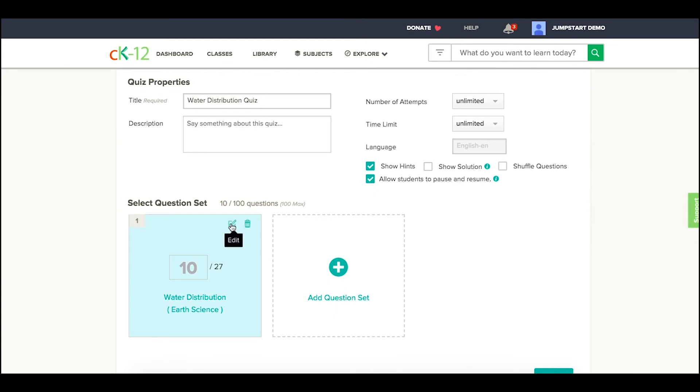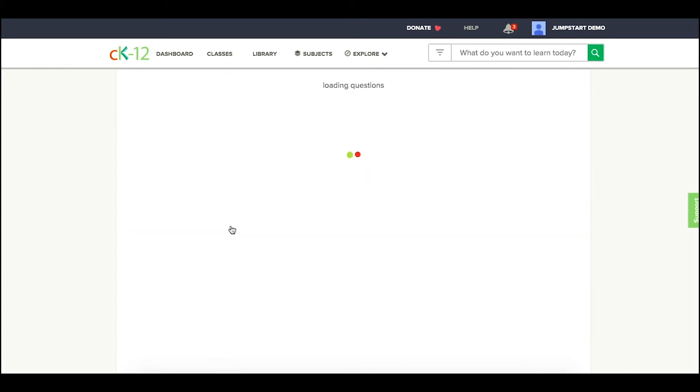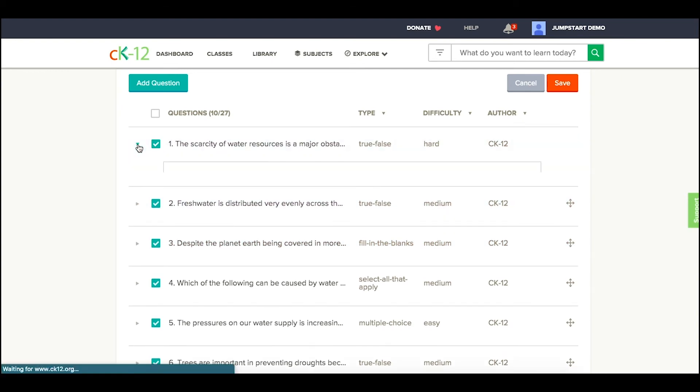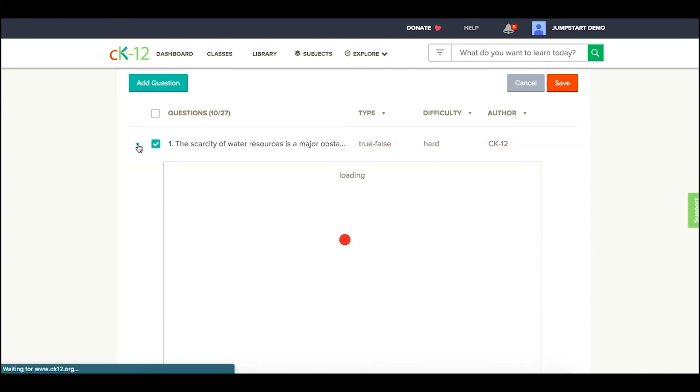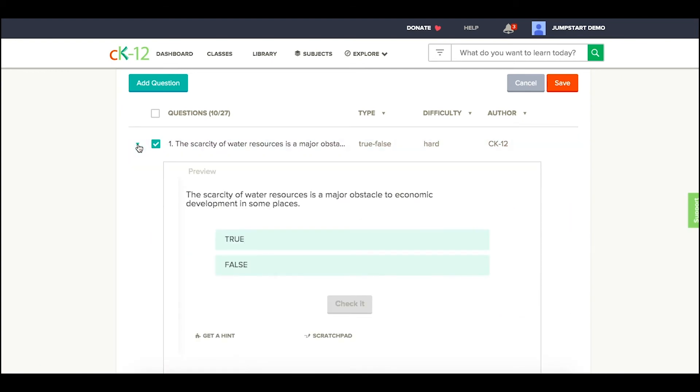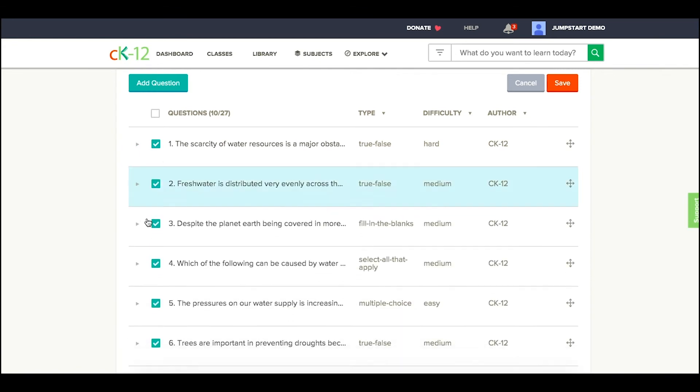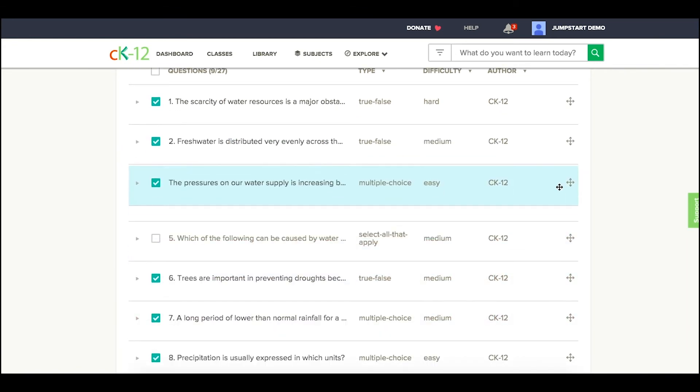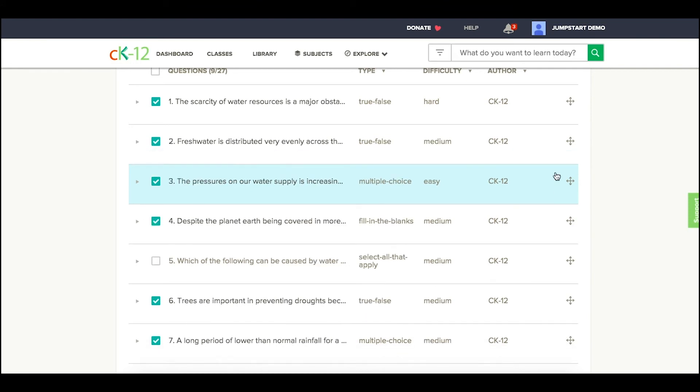From there, I can go ahead and edit the questions themselves, picking and choosing which ones I want to include, loading and previewing them accordingly, and then deselecting or selecting any other ones, and adjusting the order.